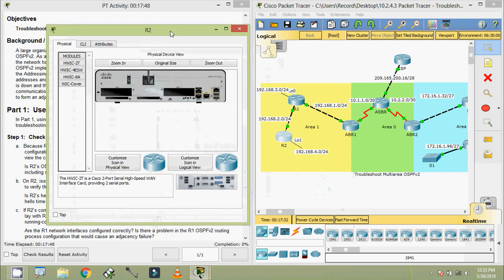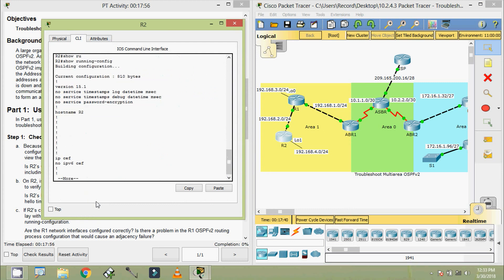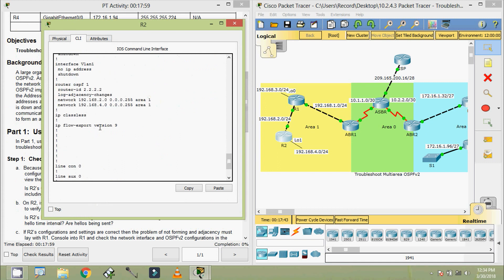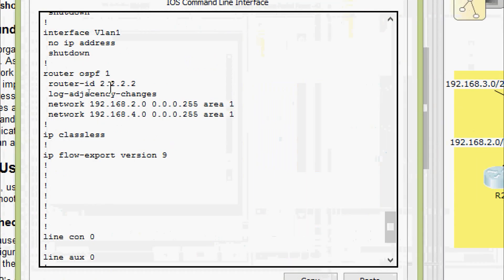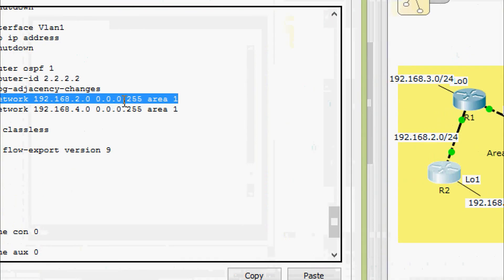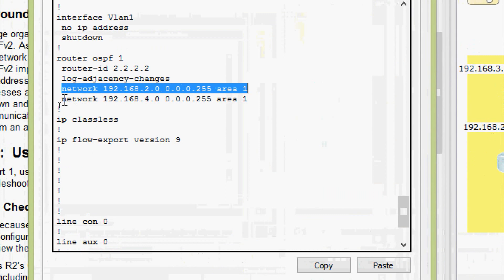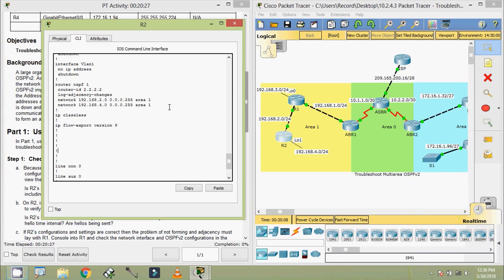Coming to router R2, we give the enable command then show running-config to check the OSPF configuration. We can see Router OSPF 1 with a Router ID and the network details. Looking at the topology, R2 has two directly connected networks: 192.168.2.0/24 and 192.168.4.0/24. Checking the wildcard bits and area assignments — both show Area 1, which is correct. R2's OSPF routing configuration is correct.